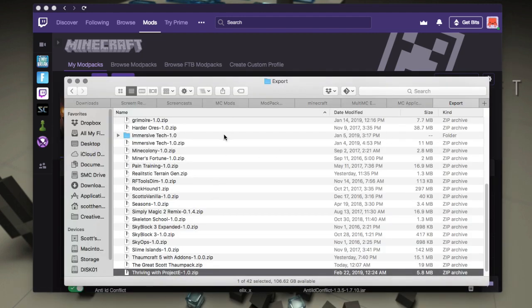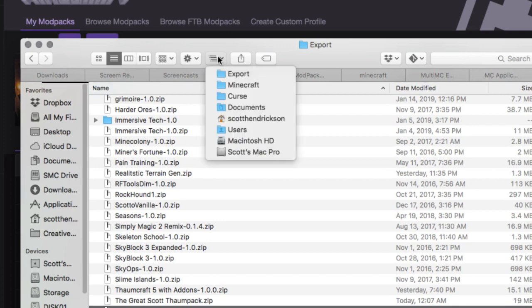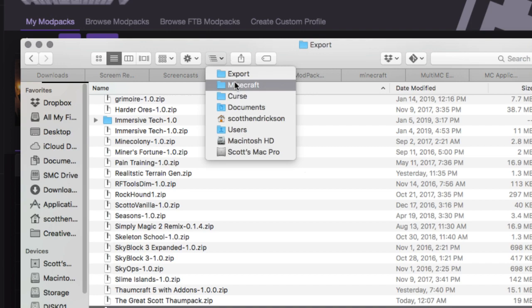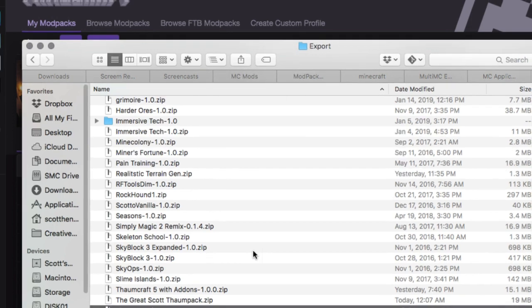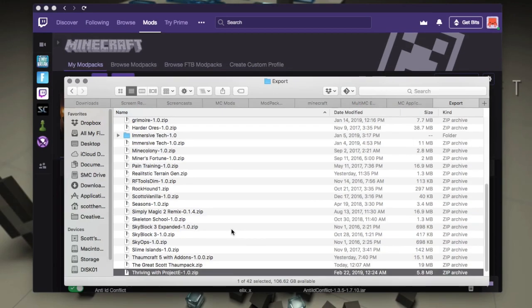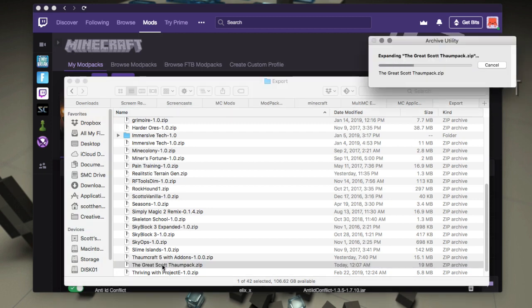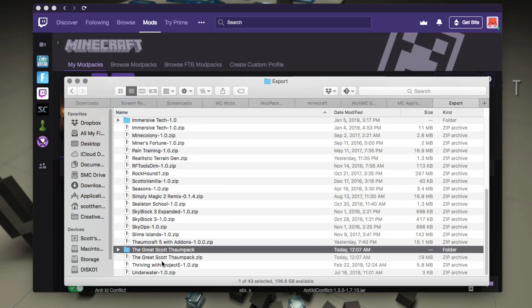So that's here on your disc. Again, it's under curse, Minecraft export. Curse, Minecraft export is where it goes. So here is our pack right here. So we can look inside of it. So it's a zip archive.